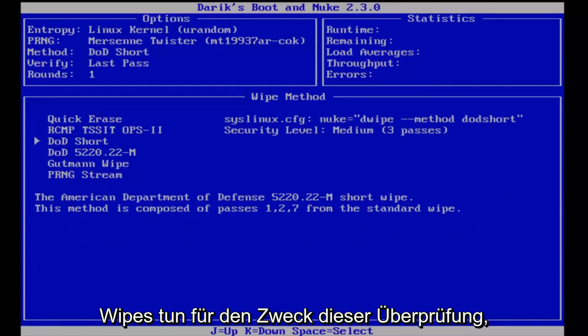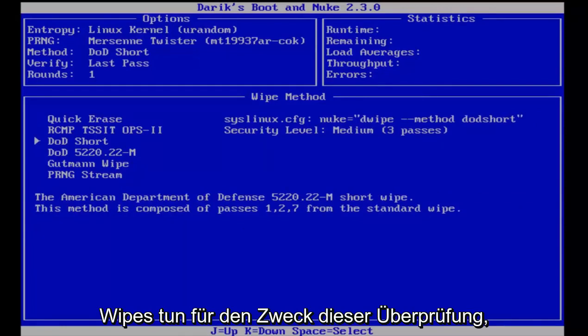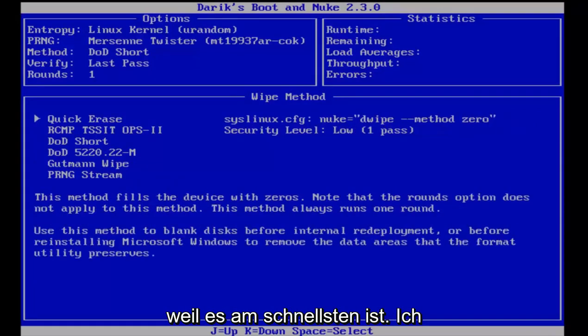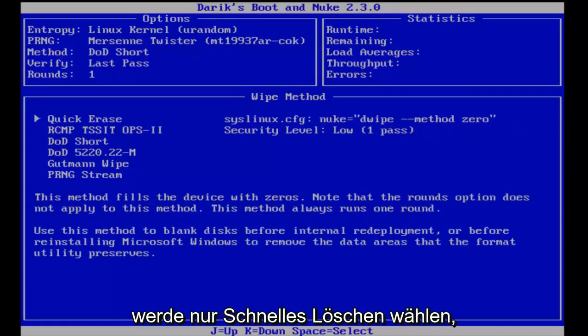For the purpose of this review, because it will be the quickest, I'm just going to select quick erase.